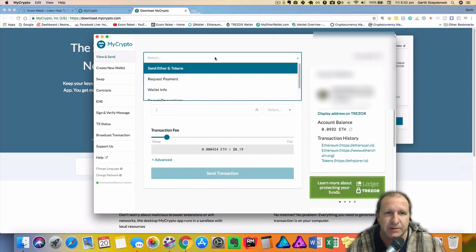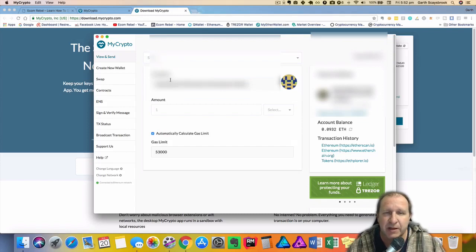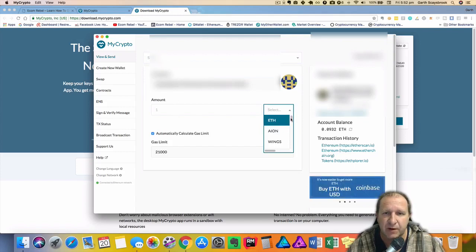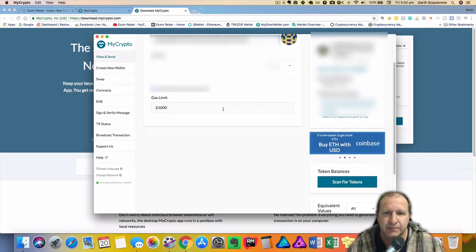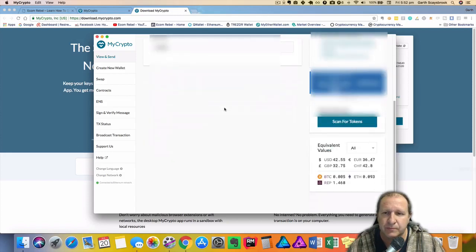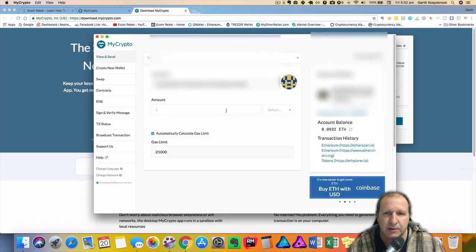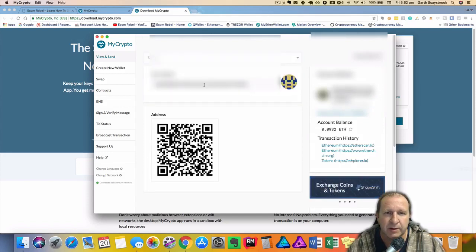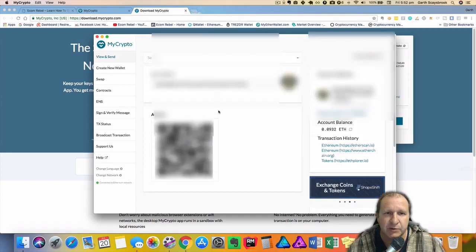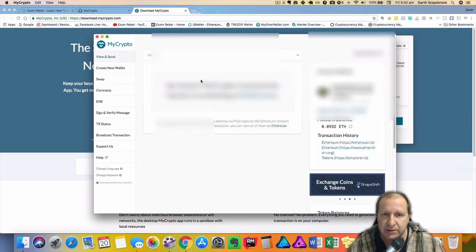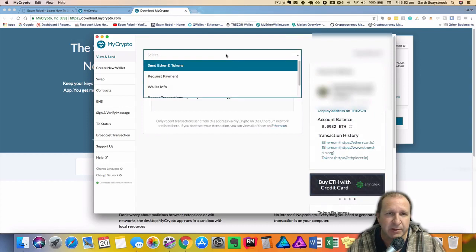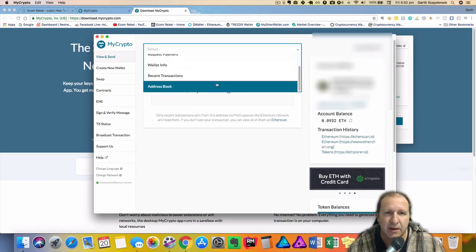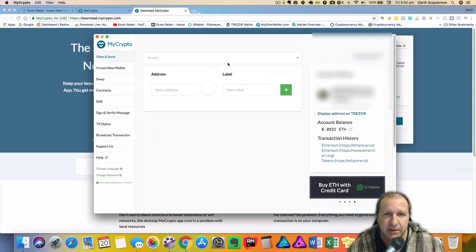Down here you can select request payment and that will have your address and the amount of whatever it is, ETH or any other tokens. And then you have wallet info which will be your address plus your QR code. Recent transactions. If you click on Etherscan it will actually take you to the page where you can see your transactions and then you've got your address book. You can actually label it and put a new address in there.